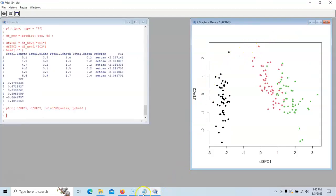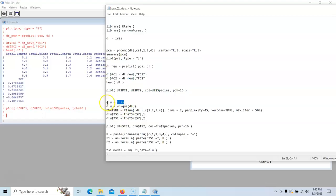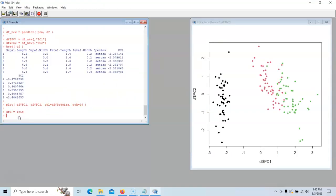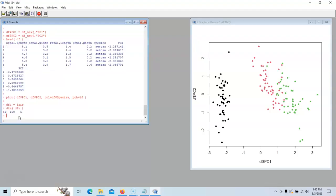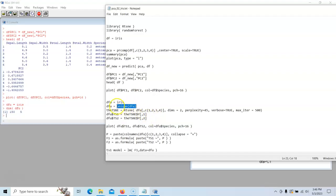But now we're going to look at TSNE. The first thing we're going to do is copy IRIS into a new data frame called DFU because we're going to want this to be unique. Now we are going to run the unique command. The reason why we run the unique command is that TSNE does not like duplicates in the data. This guy is going to go through all the data and get rid of duplicates.